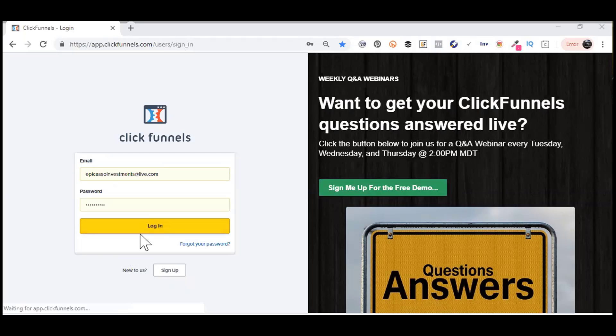In this video, I'm going to show you a couple ways on how to add images to your ClickFunnels account.